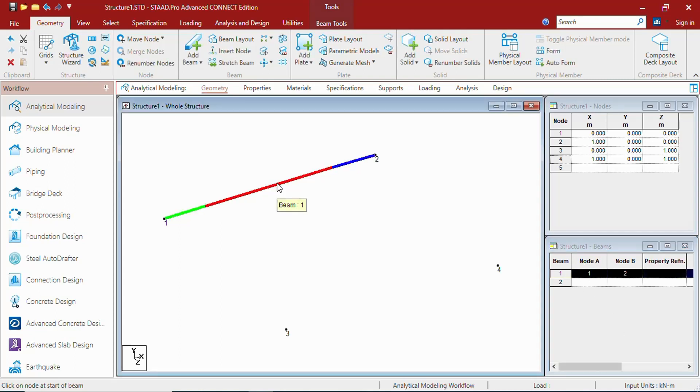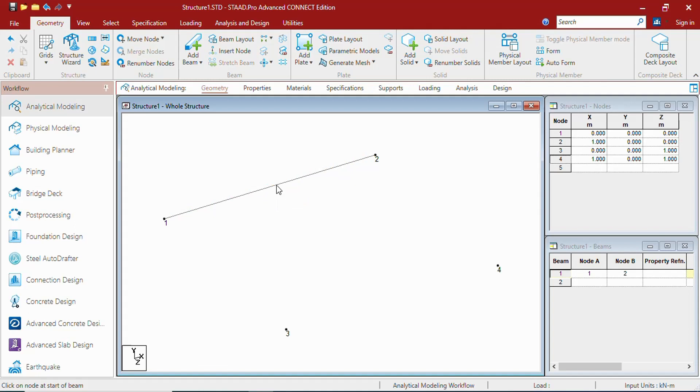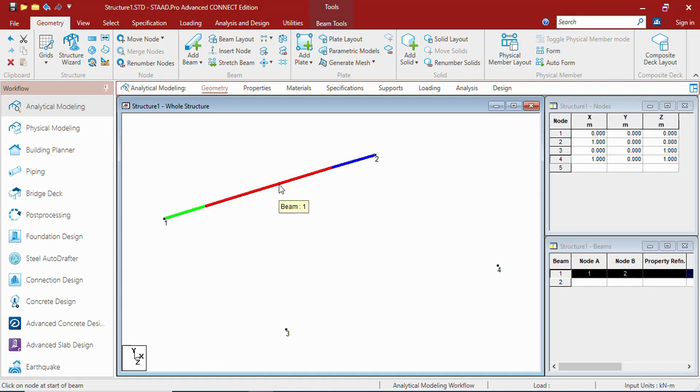If you select the beam, it will show the beam number. When you select the beam, it shows in red color. If you put your cursor on the beam, it shows the beam number. Green, red and blue marking - the green marking is the start point of that beam. The blue marking is the end point of that beam.